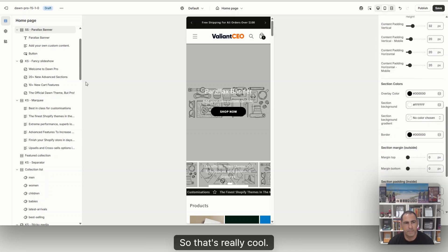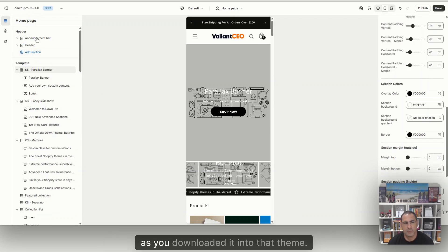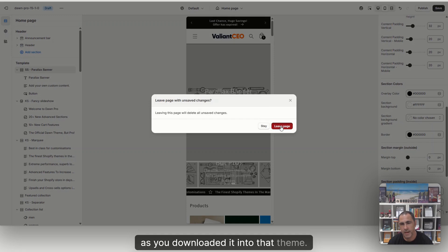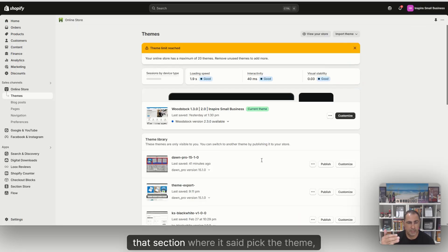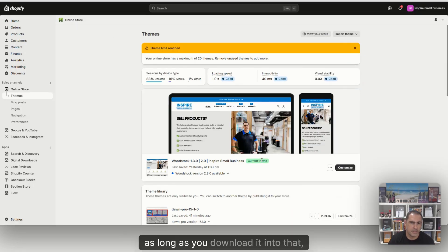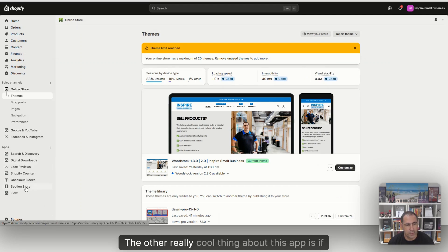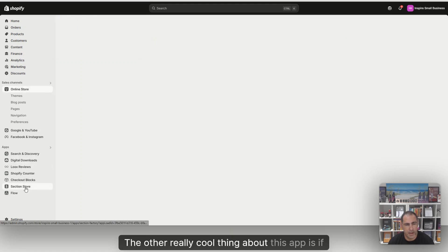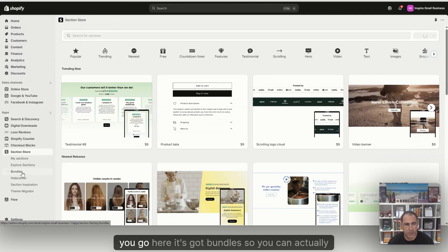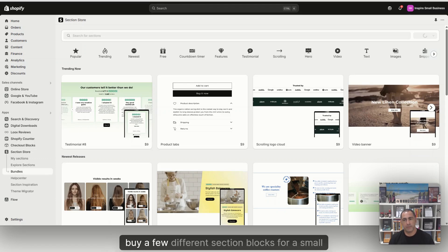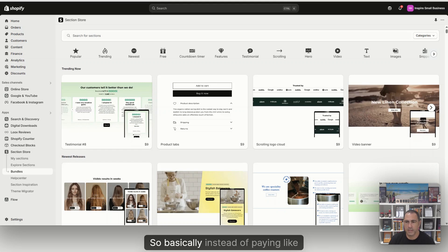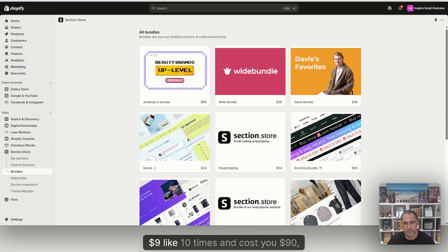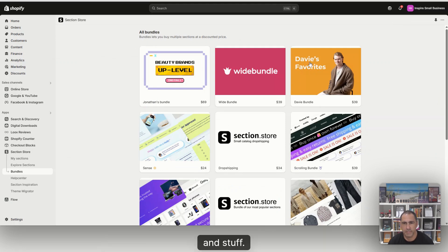So that's really cool. You'll always be able to find them in here as long as you downloaded it into that theme. As long as you download it into that theme, you'll always have it. The other really cool thing about this app is if you go here, it's got bundles. So you can actually buy a few different section blocks for a small fee. So basically instead of paying $9 like 10 times and it costing you $90, you can actually come here and get some bundles.